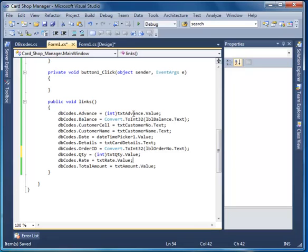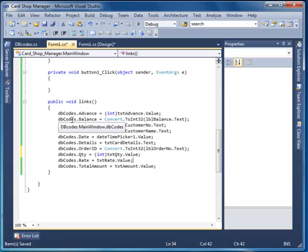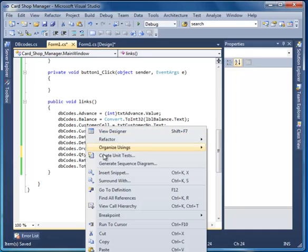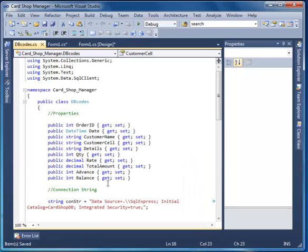DBcodes.advance equals text.advance.value. DBcodes.balance equals test, and customer.sell equals this. If you go to the definition of this phrase, you will get to the property we created in previous tutorials.